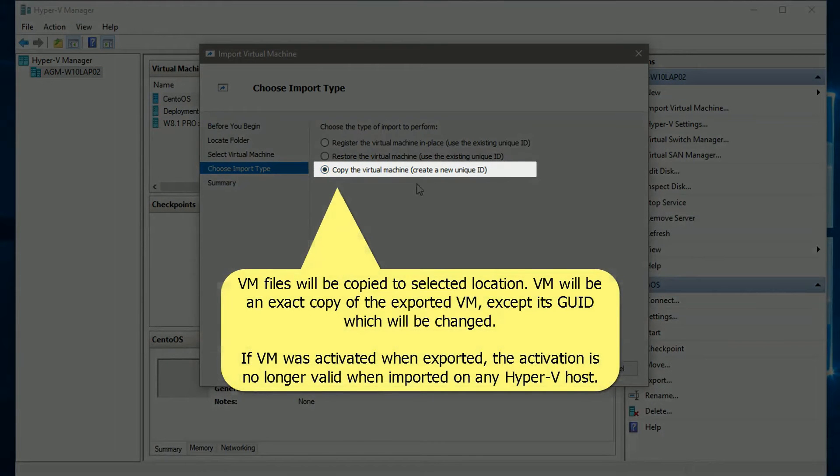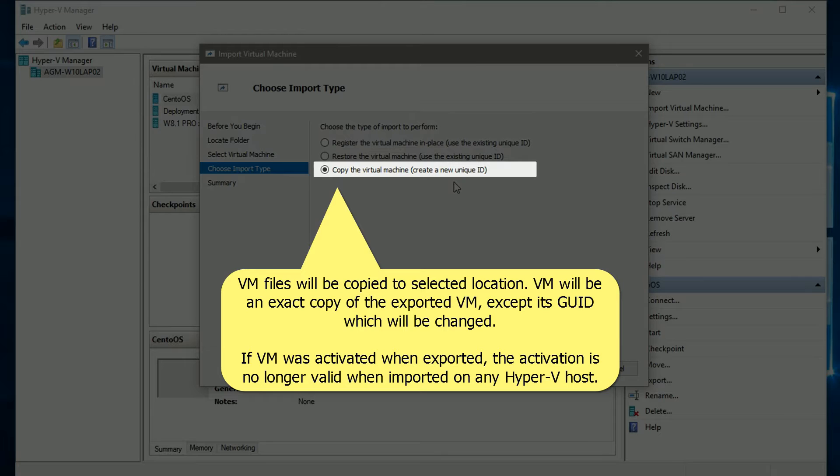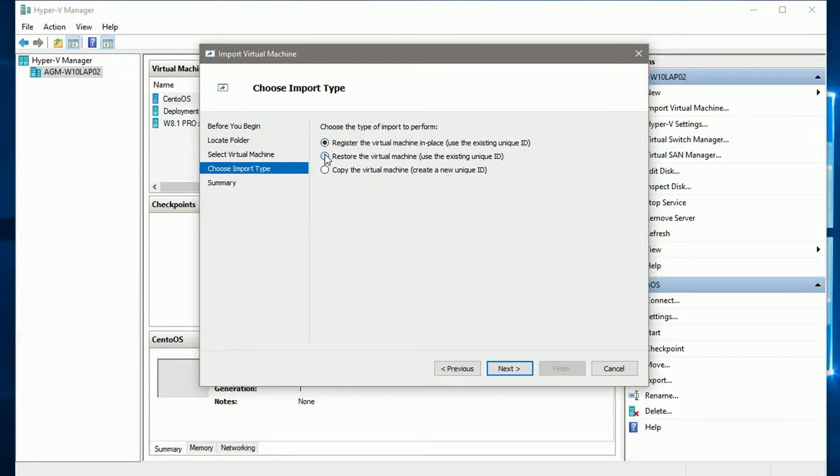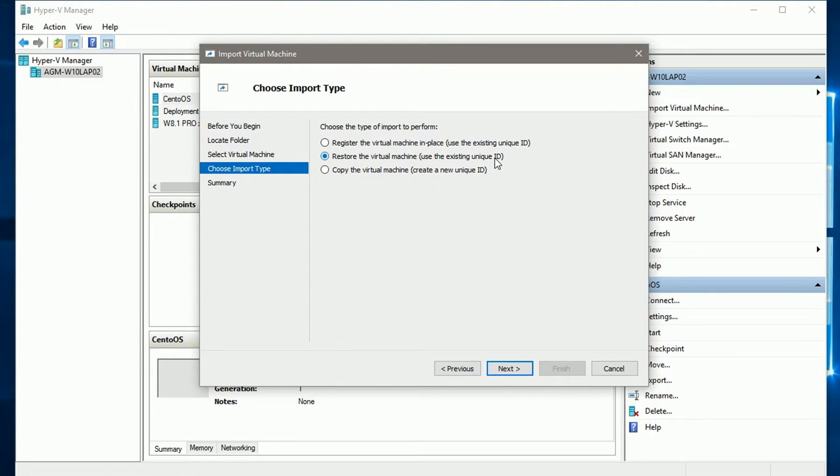Copying the Virtual Machine is the same as restoring it, except that a new global unique identifier will be created. Do not use this option if you want an activated VM to keep its activation status. As I want to copy the VM files and folders to my default Hyper-V folders and keep its activation, I select the Restore option.